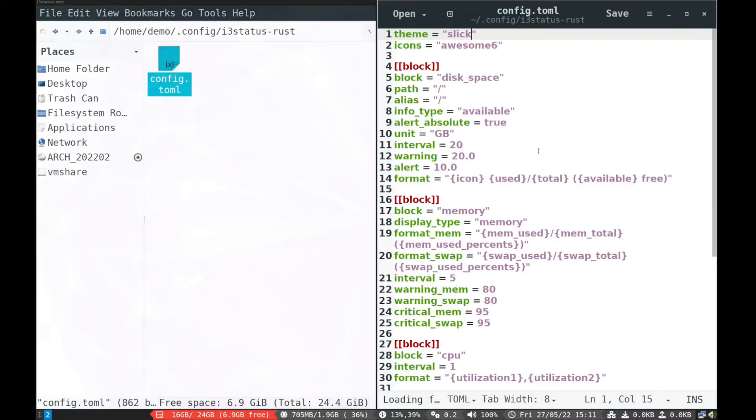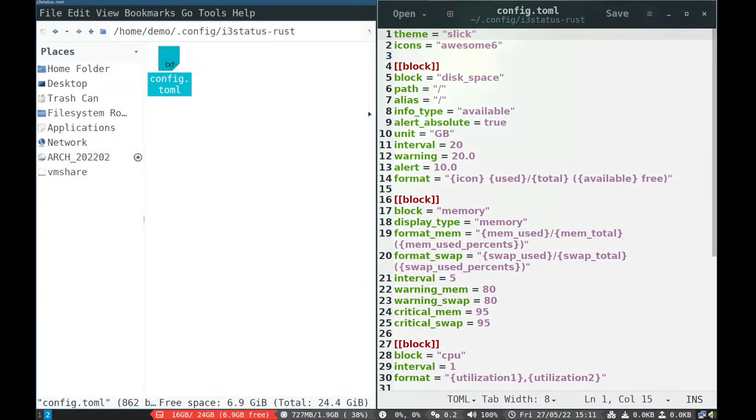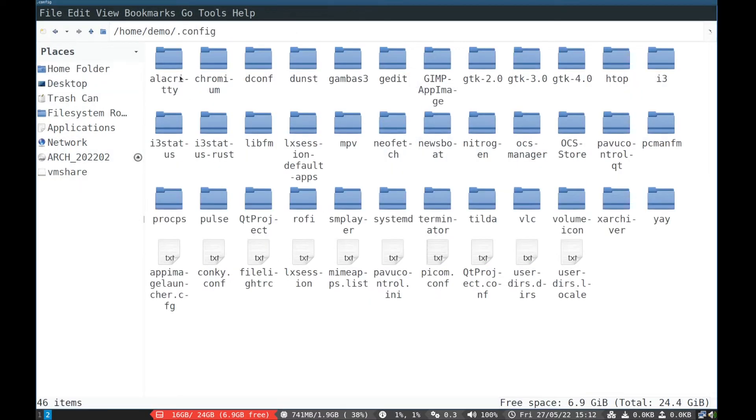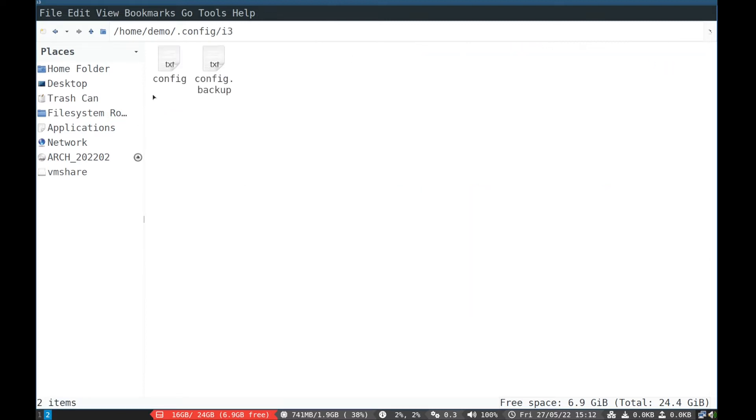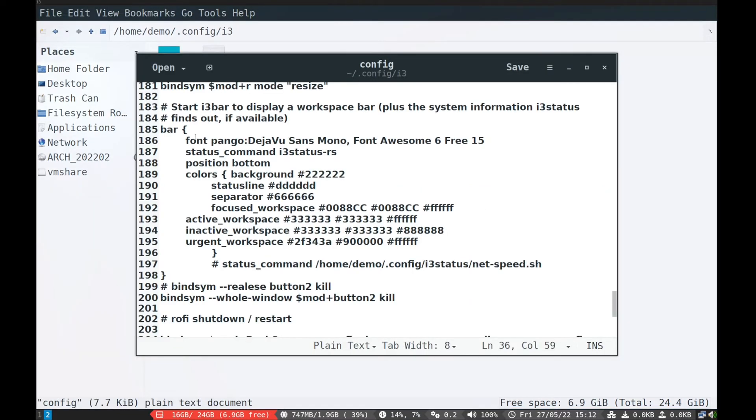If you open the config file, it will look like this. Now add i3-status-rust to i3-config file. Like this, status command i3-status-rs.